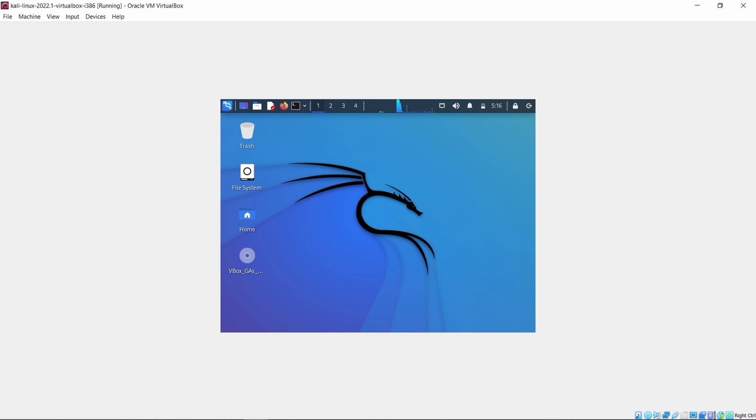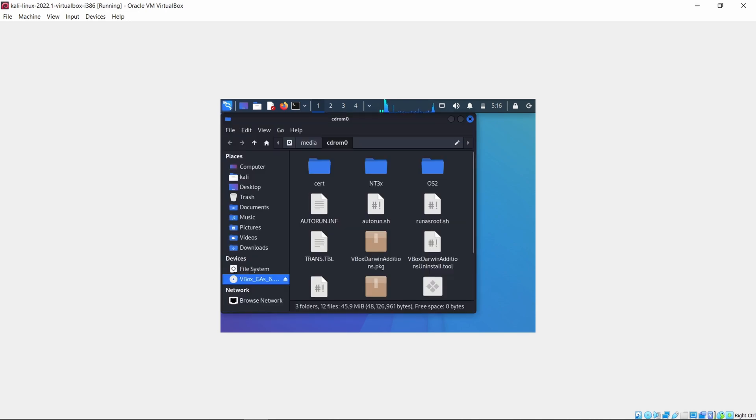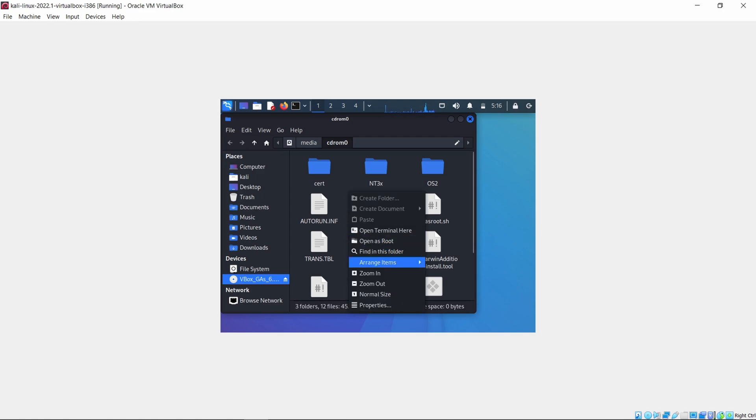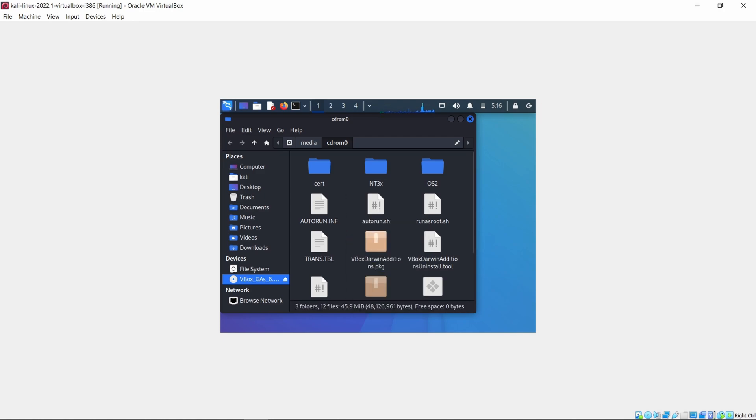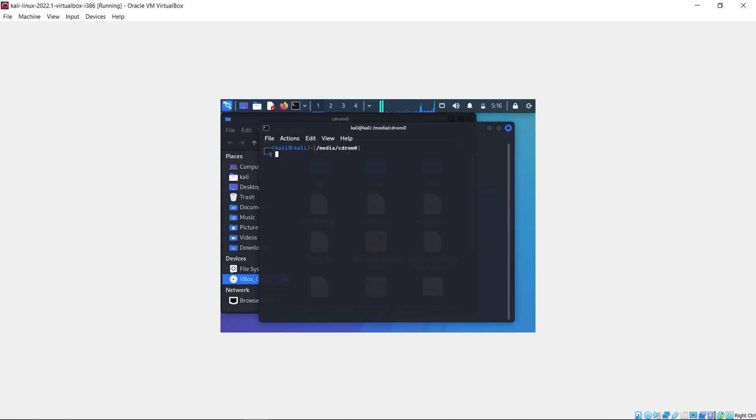Now you will find a VBoxGuestCD on desktop. Open it and then right-click in the folder and click Open Terminal Here.